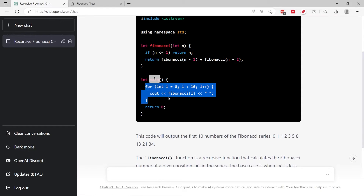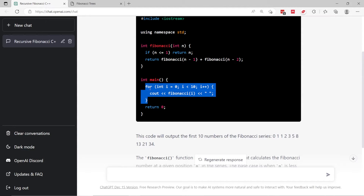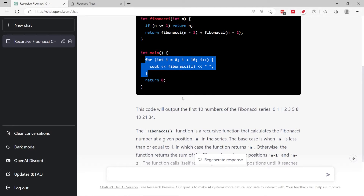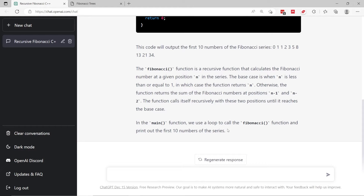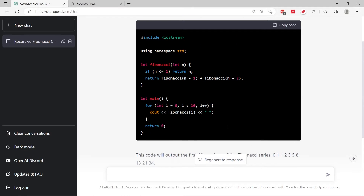Also, if you look at the main function, they no longer test the function for a single value, which was 7 in the previous snippet. Now instead, they test it using a for loop — they're going to print all the numbers in the Fibonacci series from 0 all the way to the 9th term. This is pretty good; it shows that it understands what we are asking it to do.